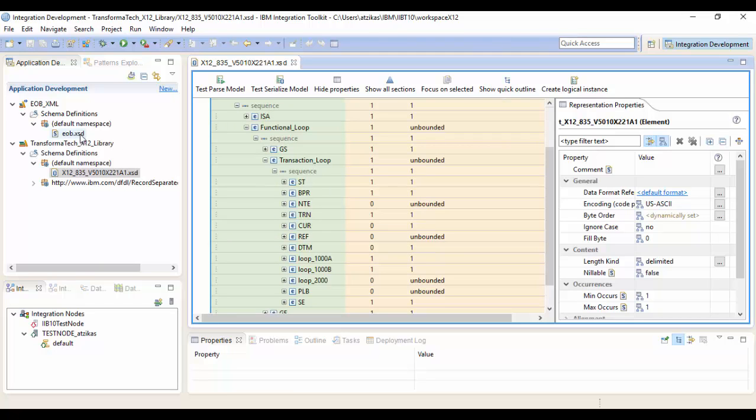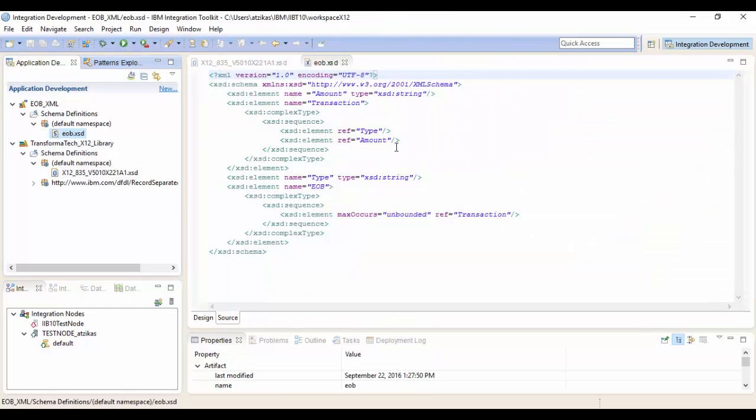Next thing we'll do is take a look at our output XML. This is just a simple XML. It has a type for the type and an amount for the amount of each transaction.